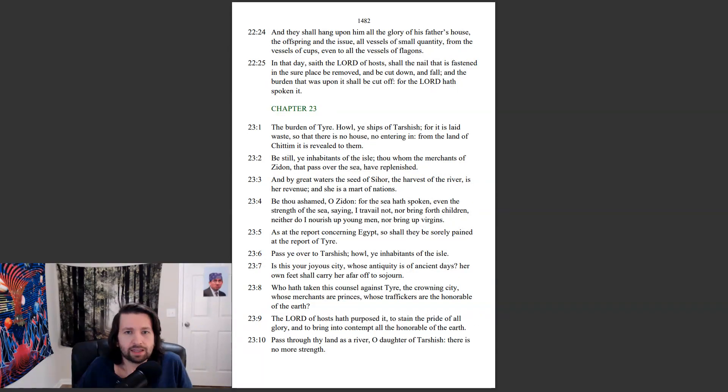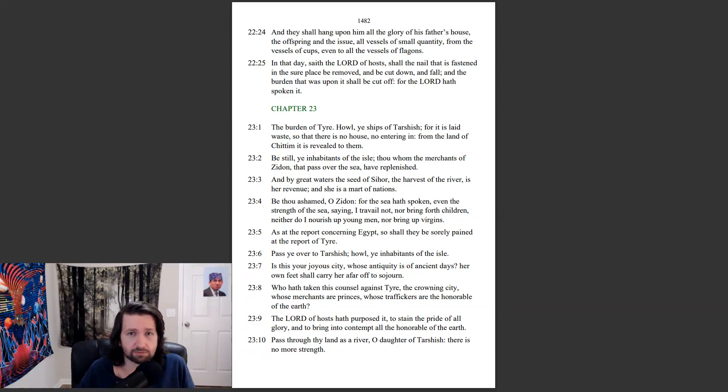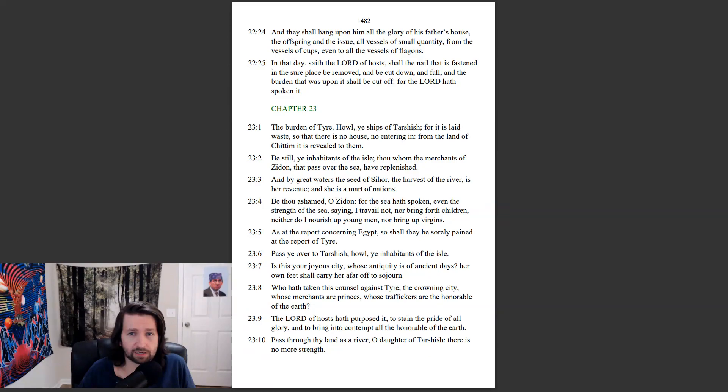And they shall hang upon him all the glory of his father's house, the offspring in the issue, all vessels of small quantity, from the vessels of cups, even to all the vessels of flagons. In that day, saith the Lord of hosts, shall the nail that is fastened in the sure place be removed, and be cut down and fall. And the burden that was upon it shall be cut off, for the Lord had spoken it.